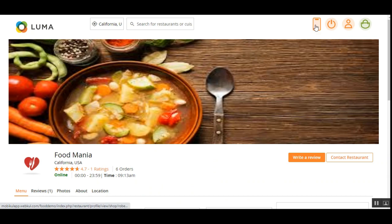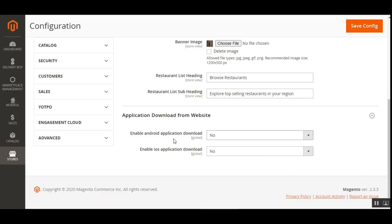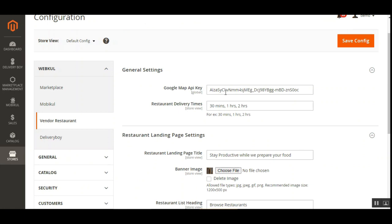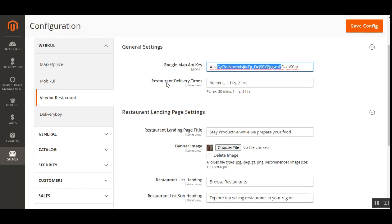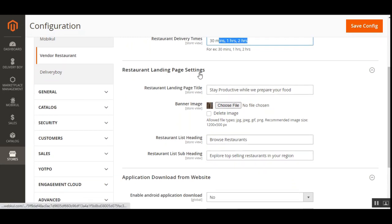Under General Settings, the admin needs to enter the Google Maps API key for location selection, which powers the map display whenever a restaurant's location is checked. The admin can also set up restaurant delivery times separated by commas, which then become available to vendors in their account panel when setting delivery times. The app download buttons are set up at the top right-hand corner so customers can access the iOS and Android apps from the website.